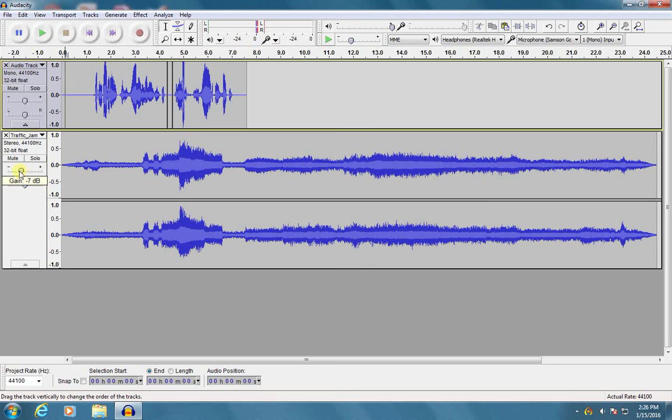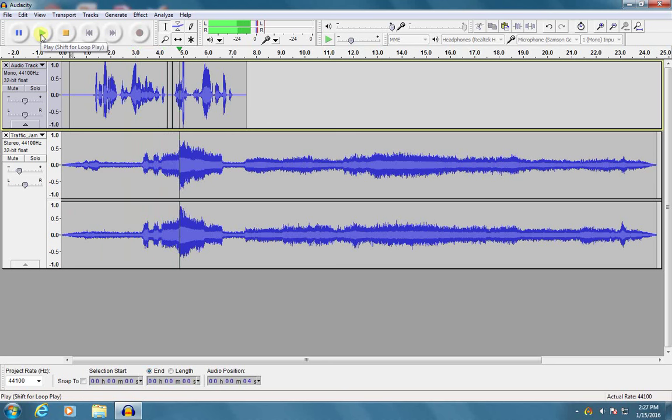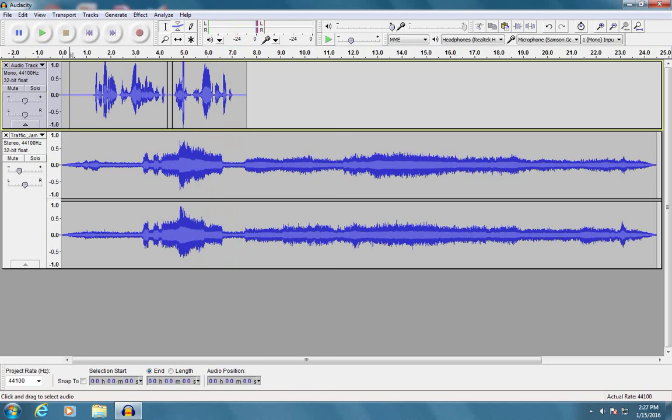So I'm going to go ahead and turn the volume, we call it the gain in this case, of my traffic jam down just a little bit. And let's see how that sounds. It started out as a normal summer night. The city was loud and hot. Okay, I think that sounds a little bit better.